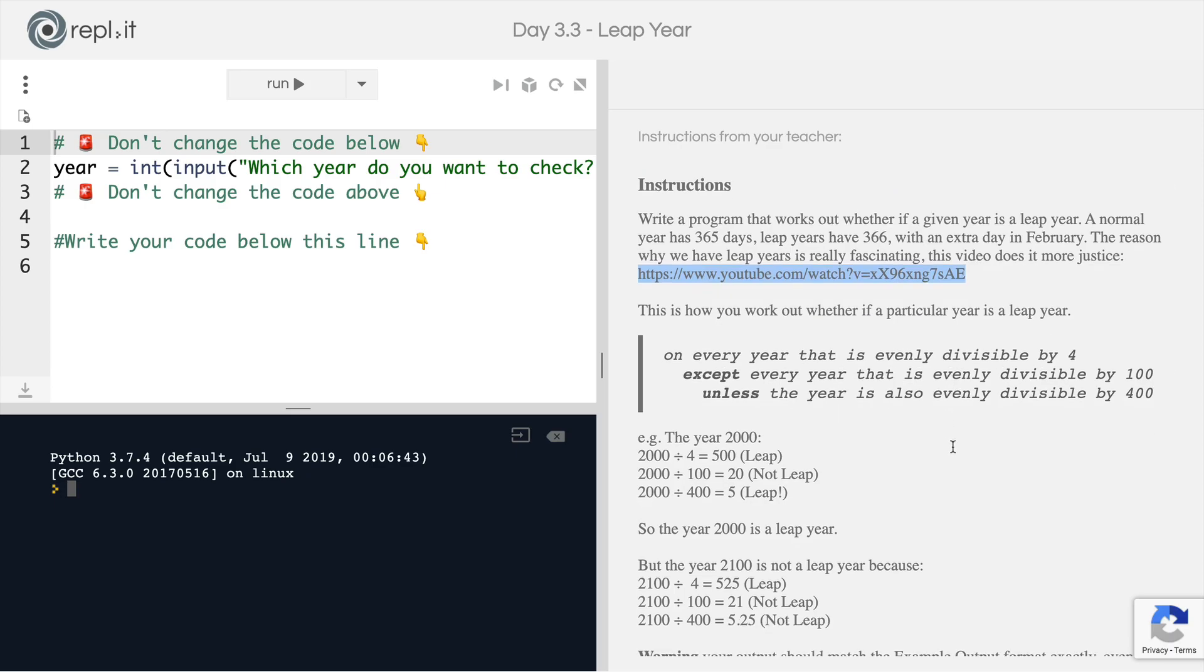Now, the way that you work out if a given year is a leap year, so let's say we pick one out of thin air, 2020, is that on every year that is evenly divisible by four, so that means if a year is divisible by four with no remainder, then that is a leap year,